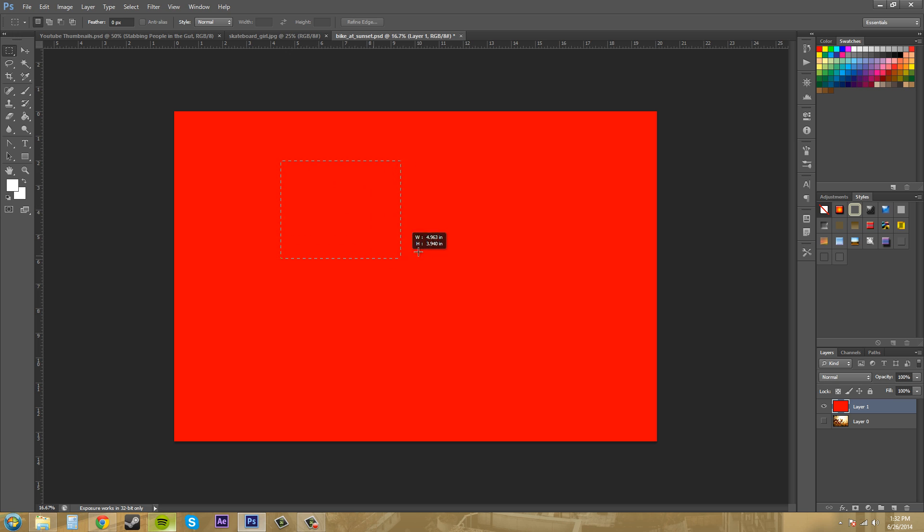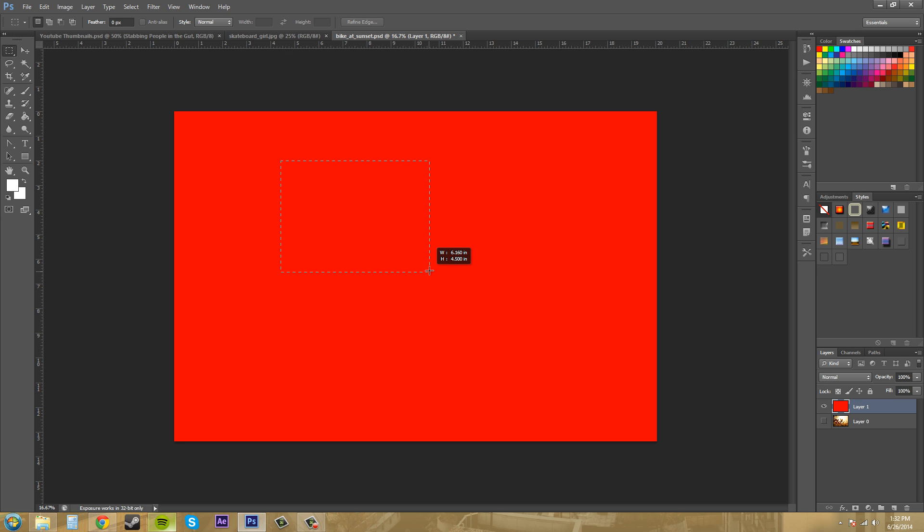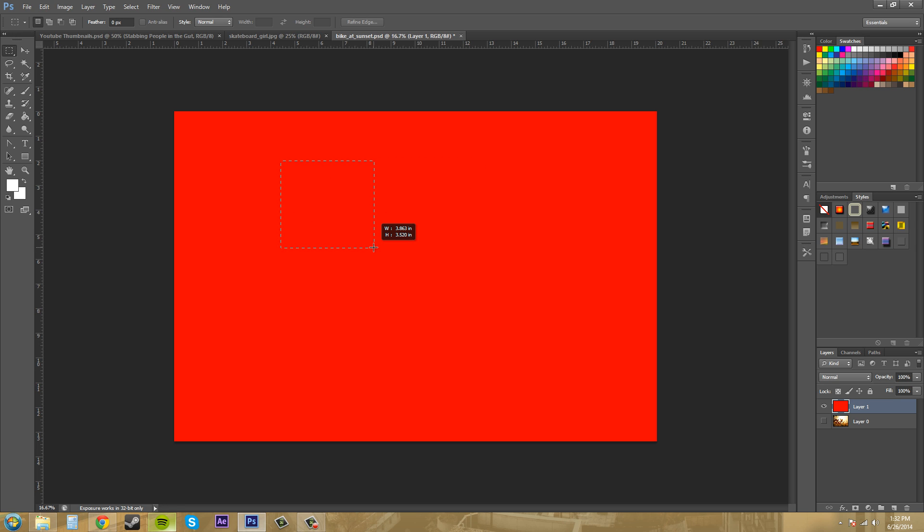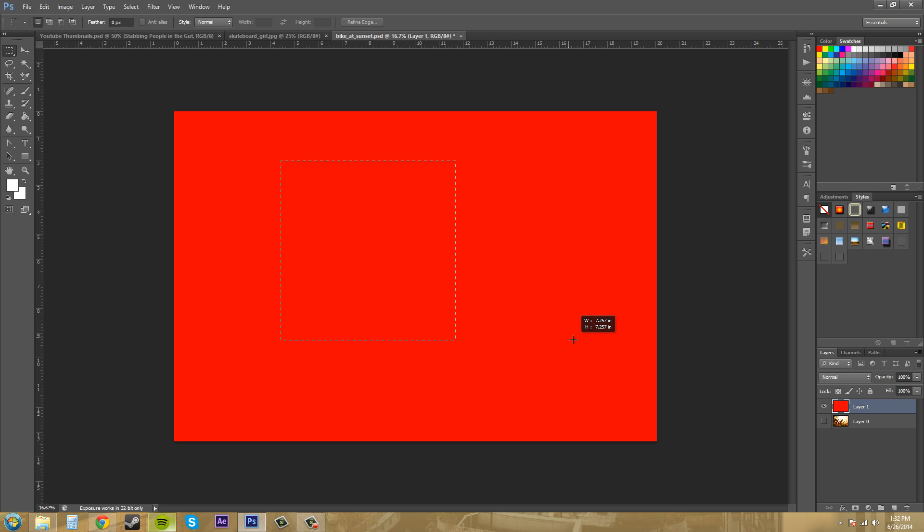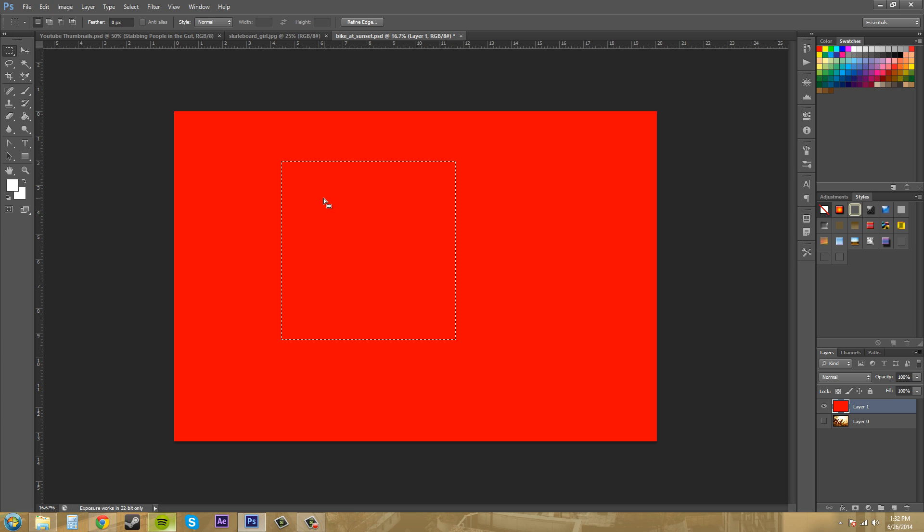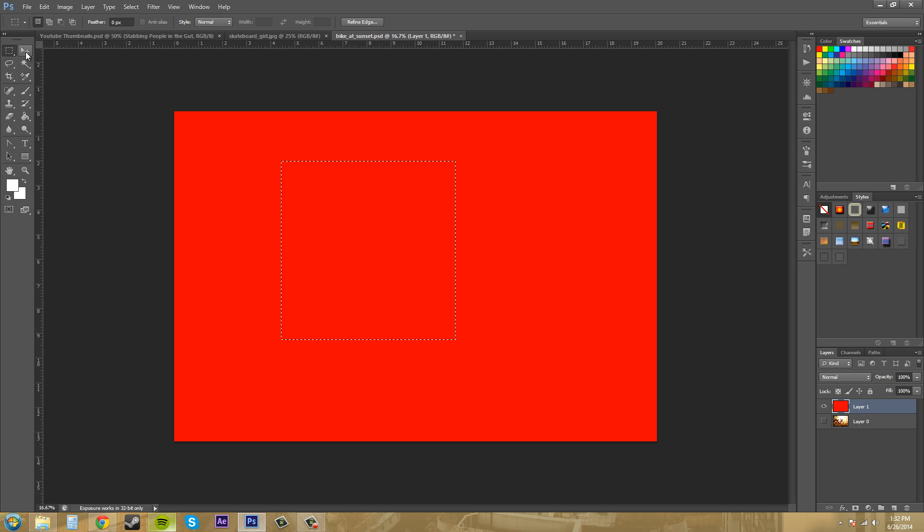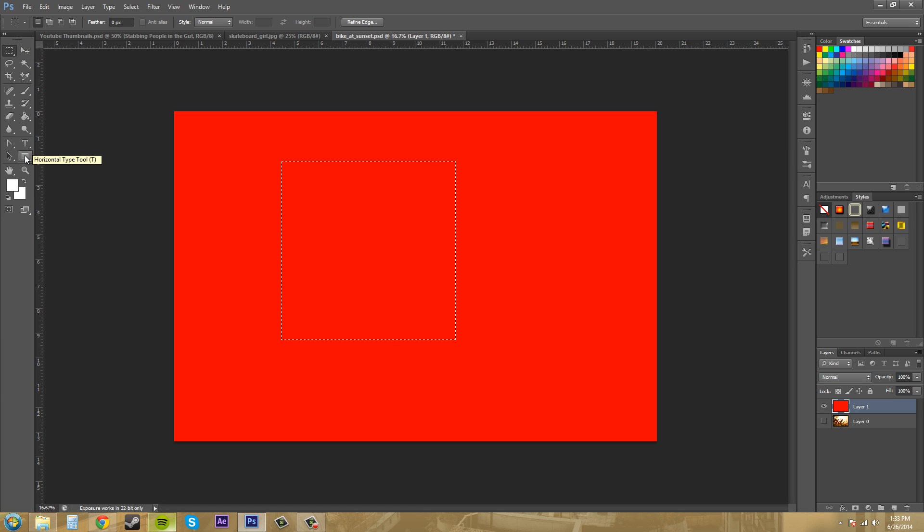Now click and drag and you can create a freeform square or rectangle. Now if you hold shift down it'll create a perfect square for you. And when you release it creates your selection.